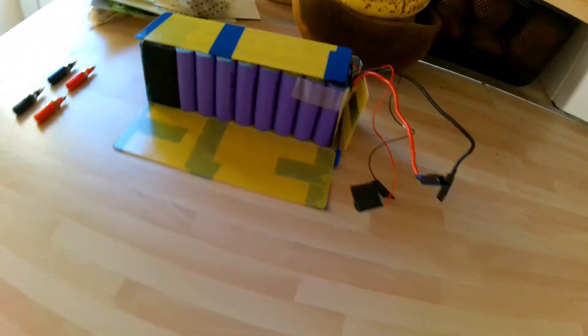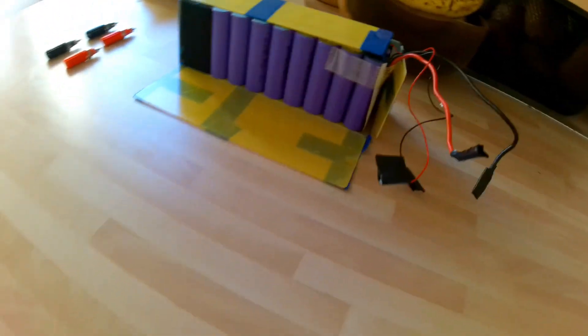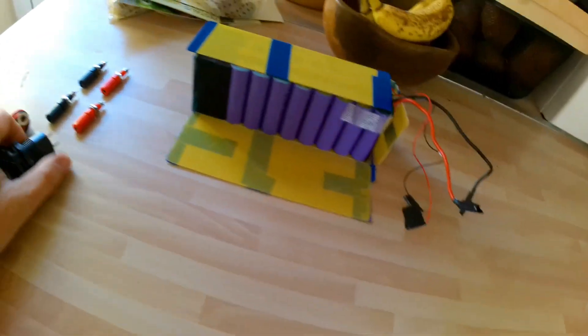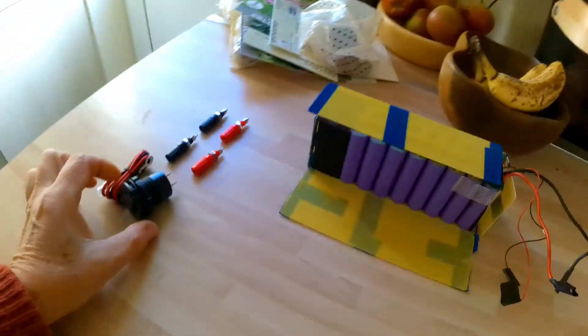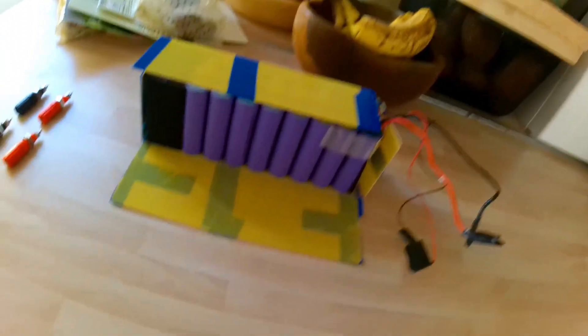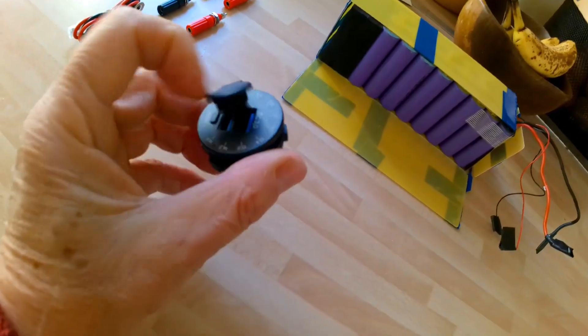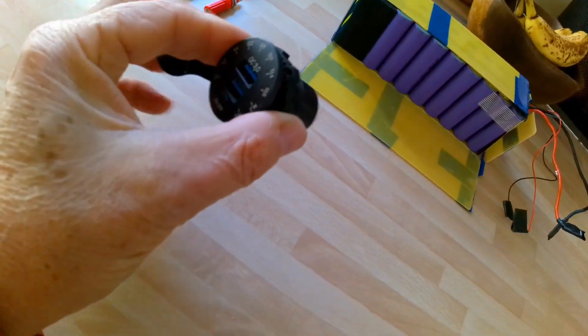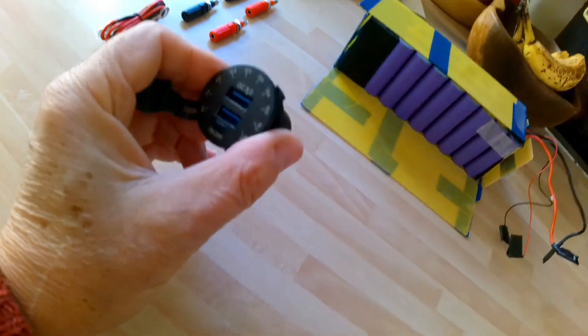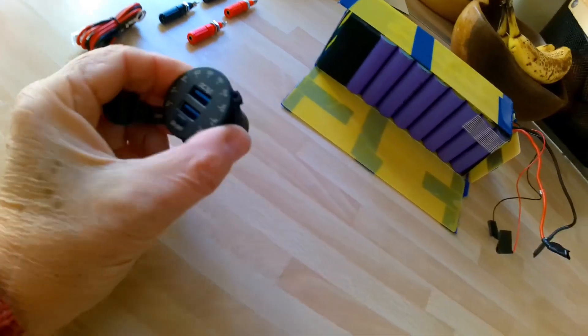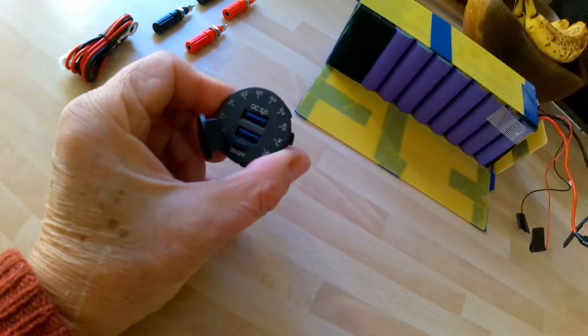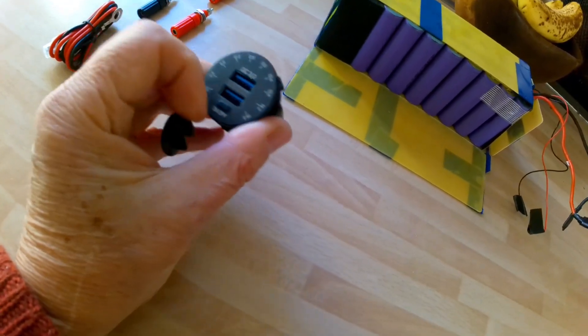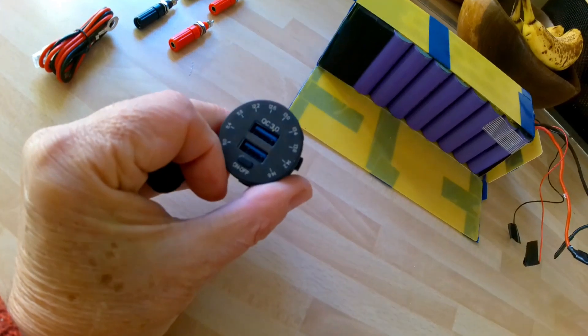And I've purchased one of these, I don't know whether you've seen these before. Just on the top it's like a lighter socket thing, but it's got a built-in voltmeter.